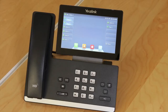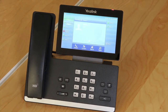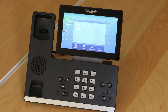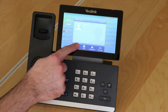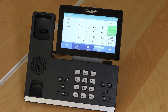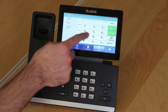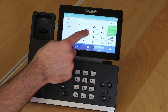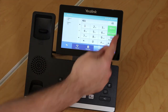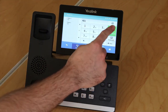We'll now demonstrate how to transfer a call using an incoming call as an example. When you're on the call, press the transfer button on your screen. Now dial the number that you'd like to transfer the call to and press the send button.